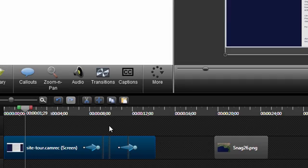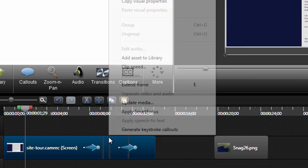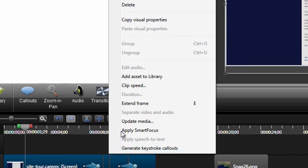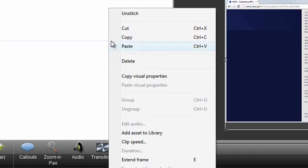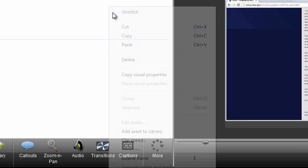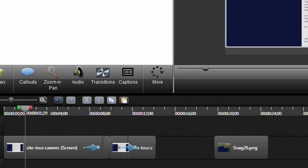But let's say you have a stitch somewhere on the timeline that you wish wasn't there. Unstitching is easy. Just right click on the stitch itself and choose Unstitch from the menu. The stitch is replaced with a split.